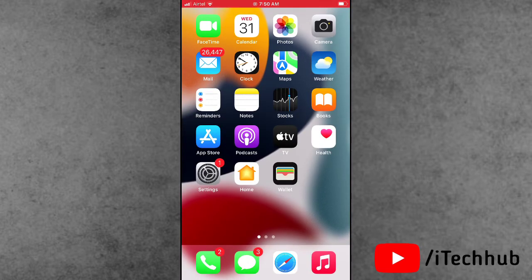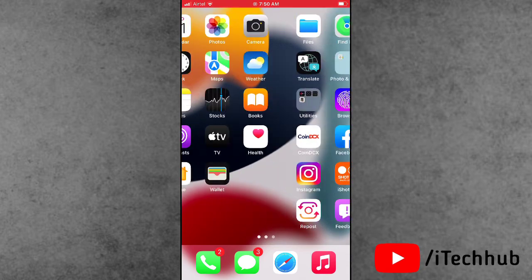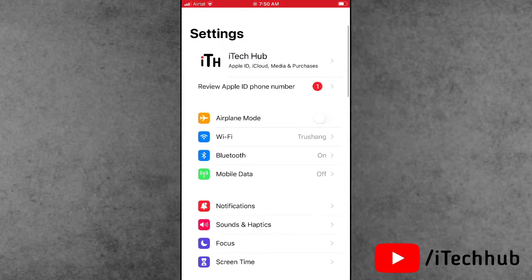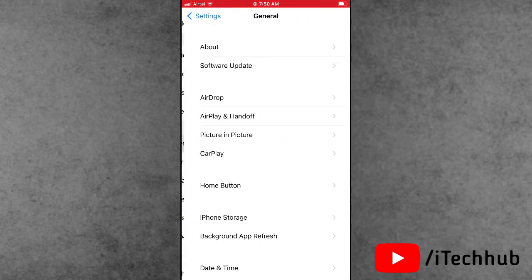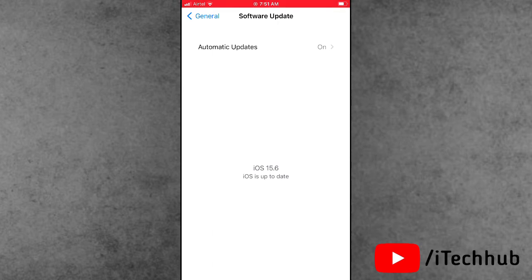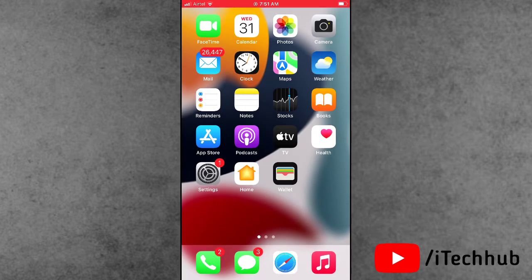The last and most important solution is to update your iOS version on your iPhone and iPad. Connect to a strong Wi-Fi network and open Settings. Scroll down, tap General, then tap Software Update. If a latest version is available, please make sure to update to the latest version. Apply all these solutions to easily fix your problem.